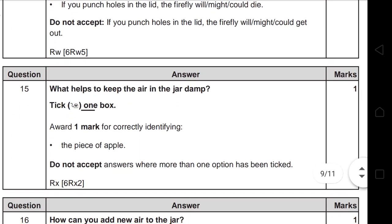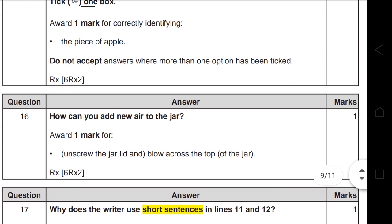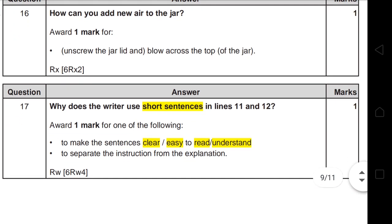Question 15 asks you to tick one box only — make sure your tick is clear, no fake marks. Question 16 asks how you can add new air to the jar. The answer is: unscrew the jar lid and blow across the top of the jar. The most important part of your answer is 'blow across the top' because that is how new air enters.